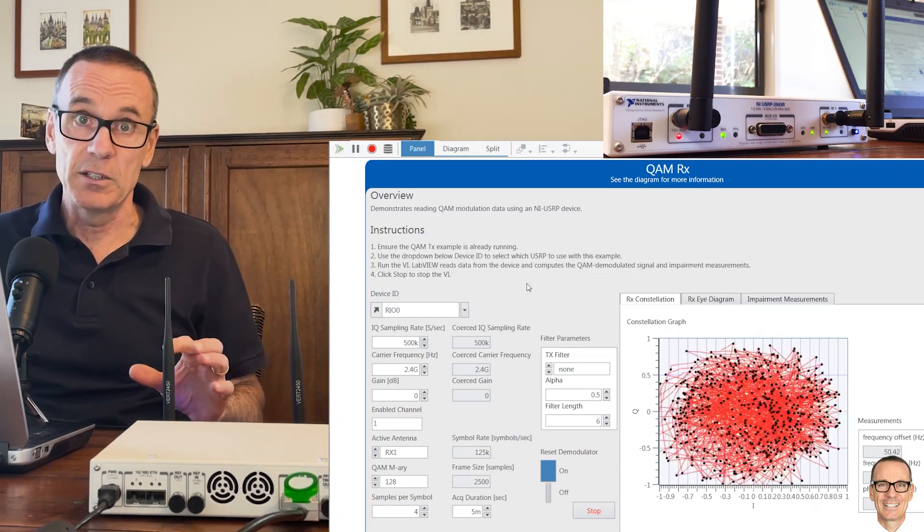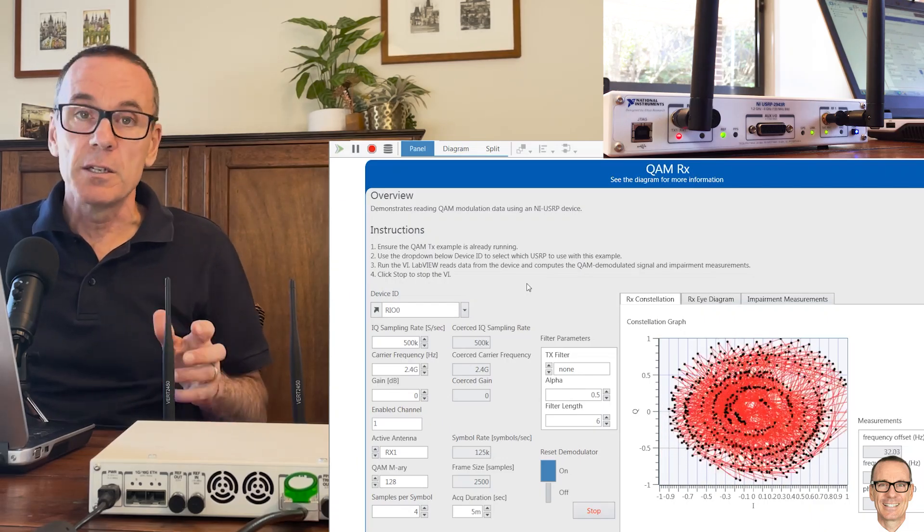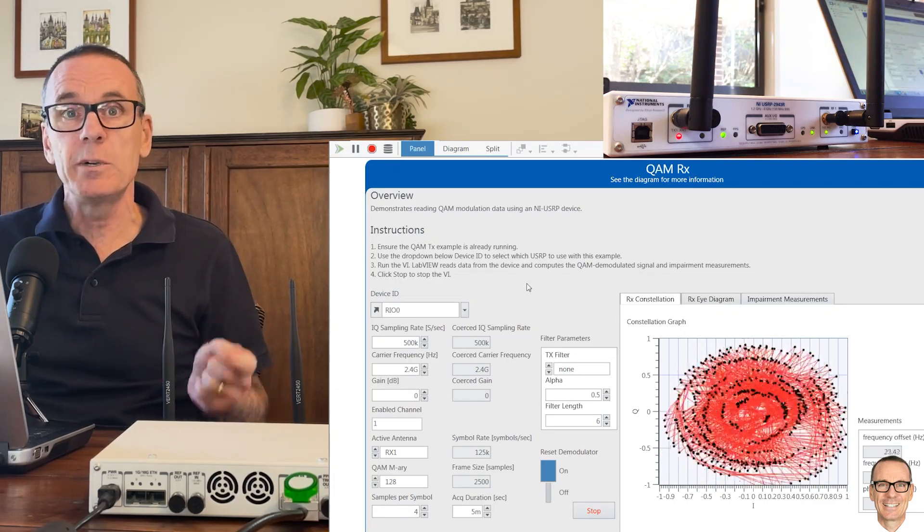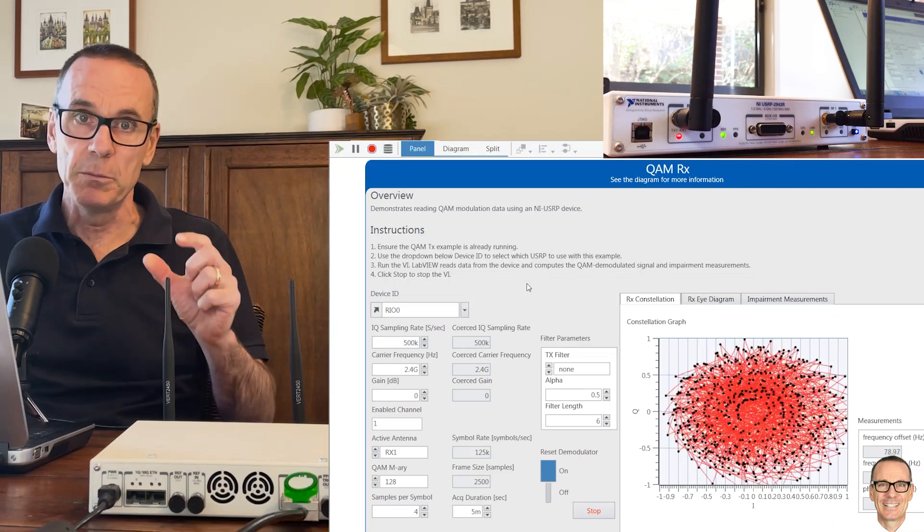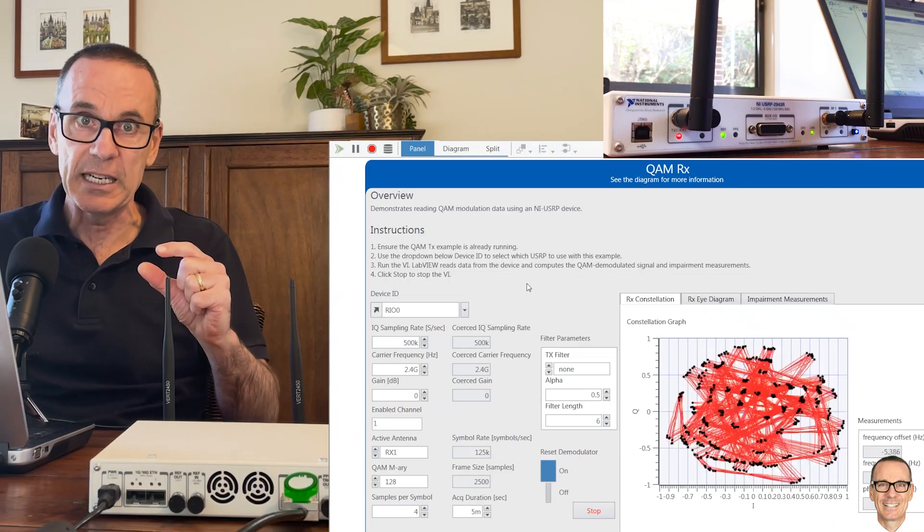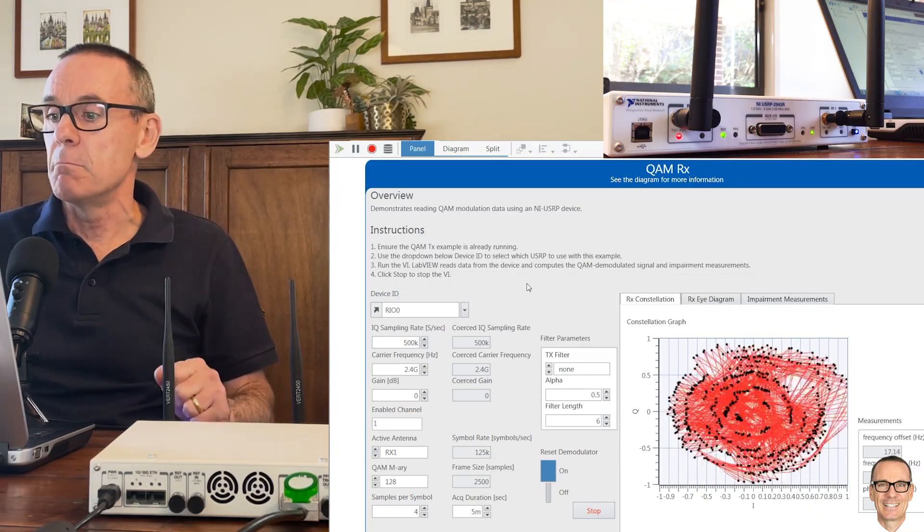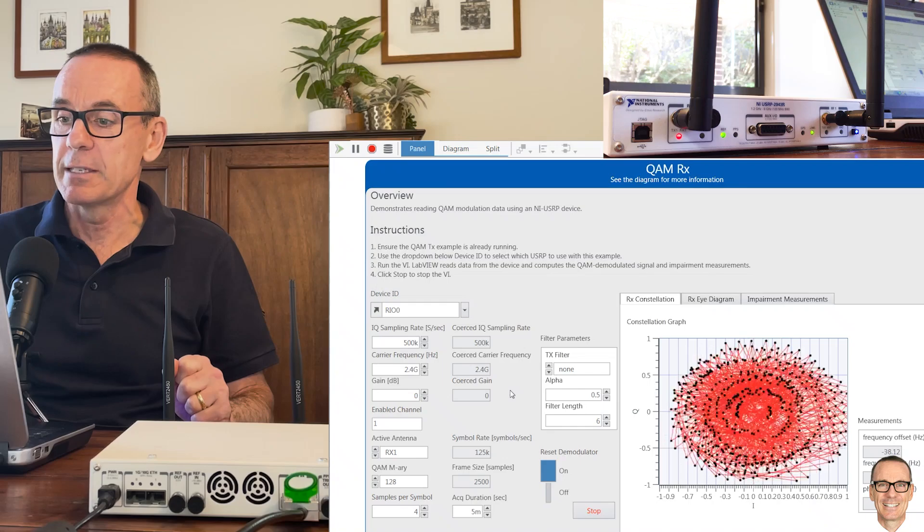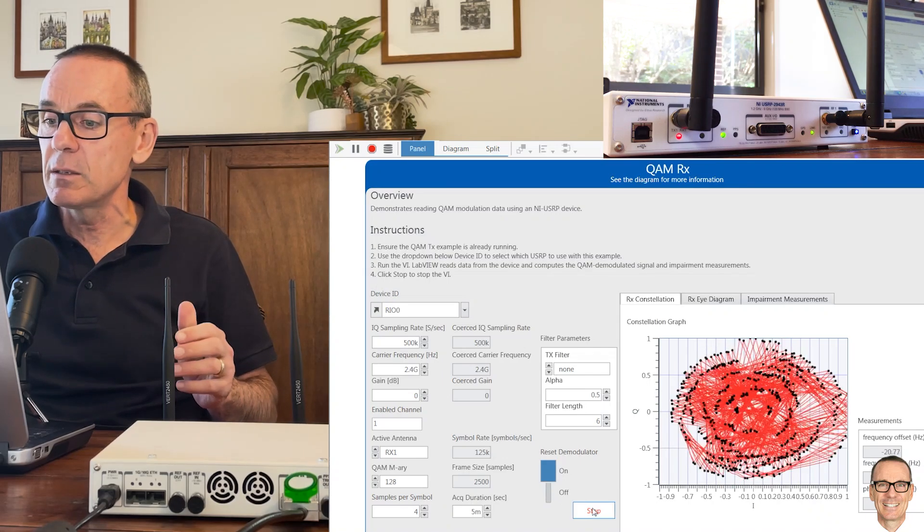This is not surprising. It's more challenging. We're sending more bits per symbol. The symbols have to be closer together. It naturally makes it much more difficult to tell them apart.